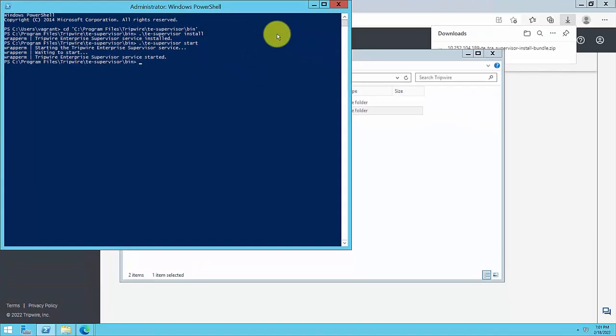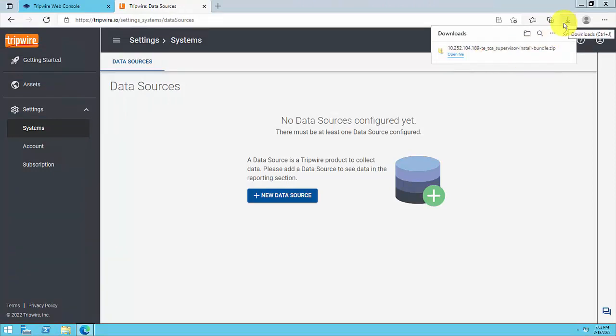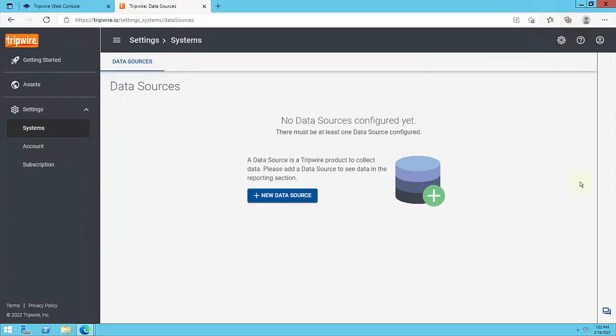At this point, TE supervisor will initialize and send a connection request to Tripwire Anywhere that you will need to accept.